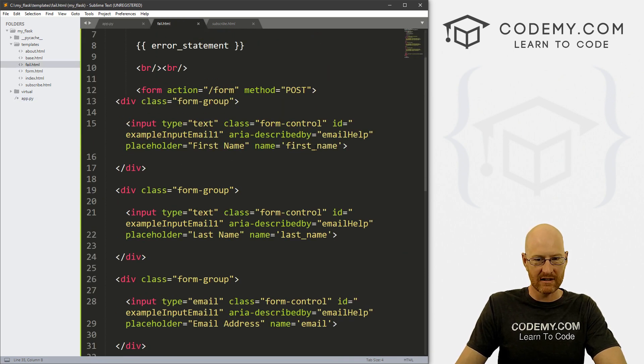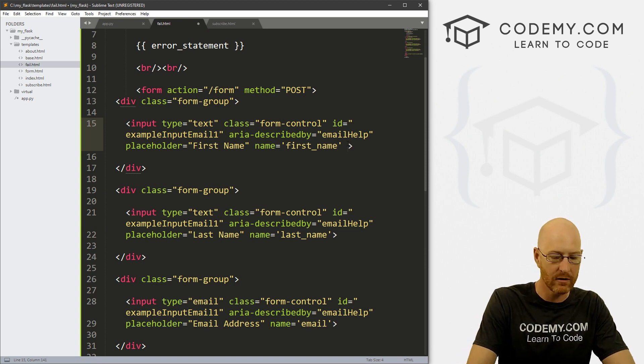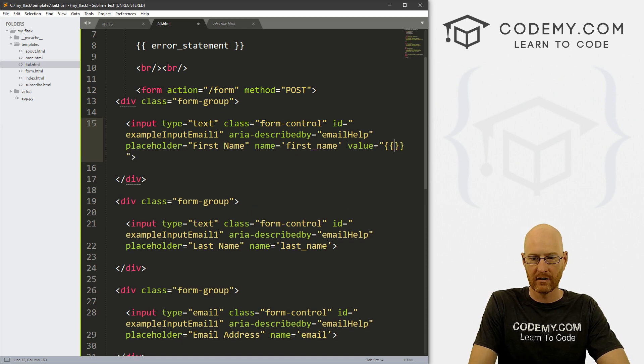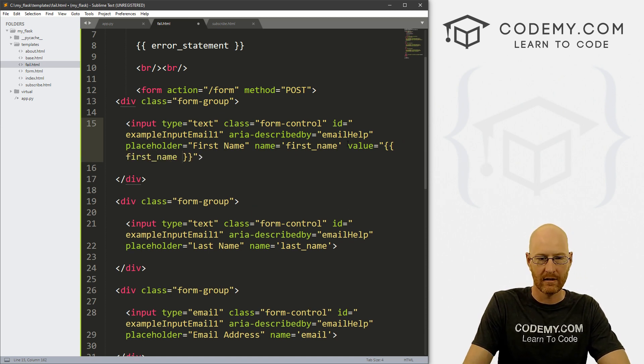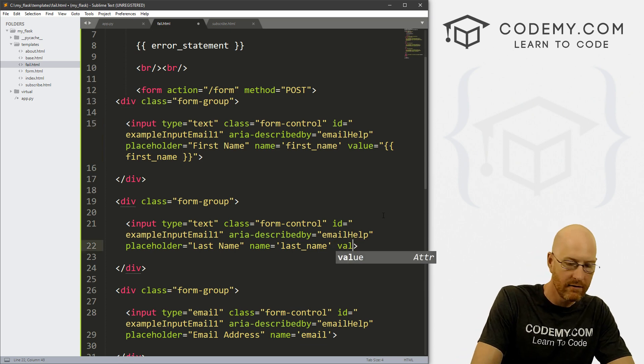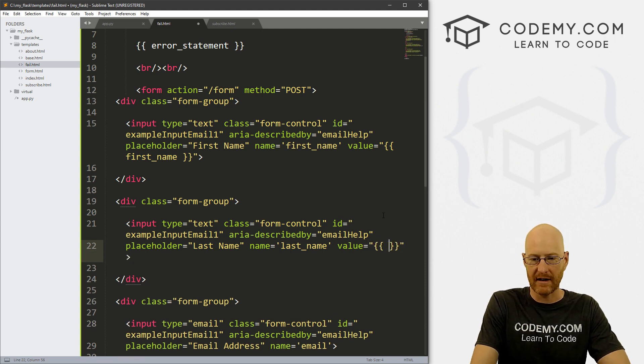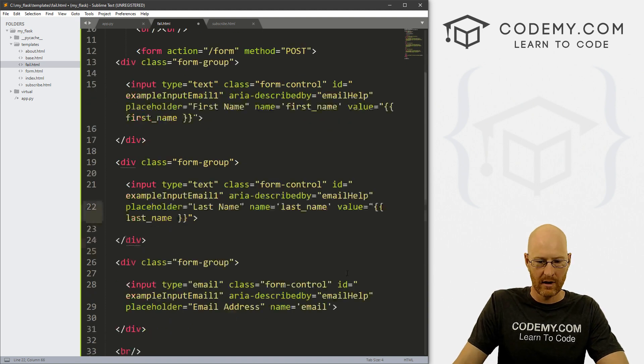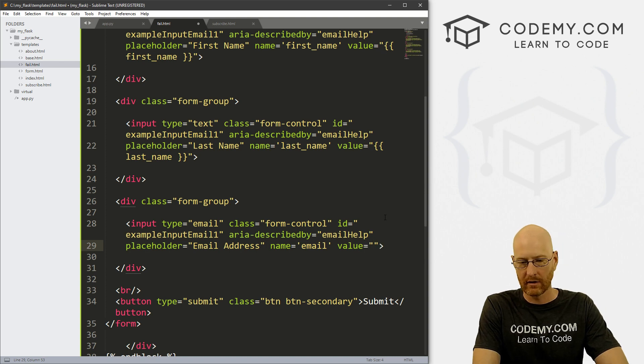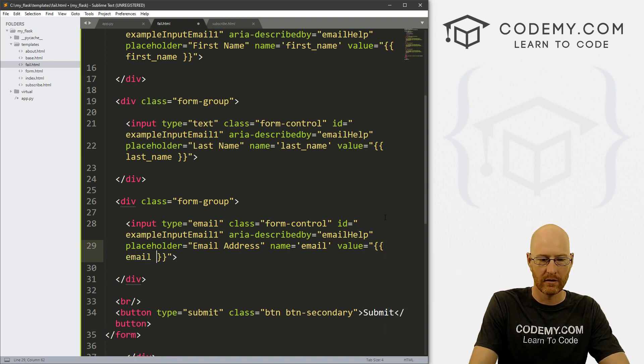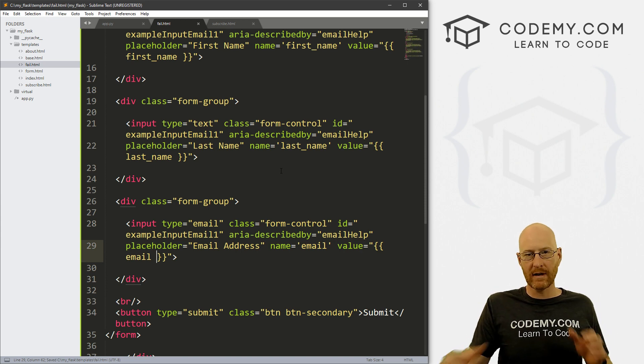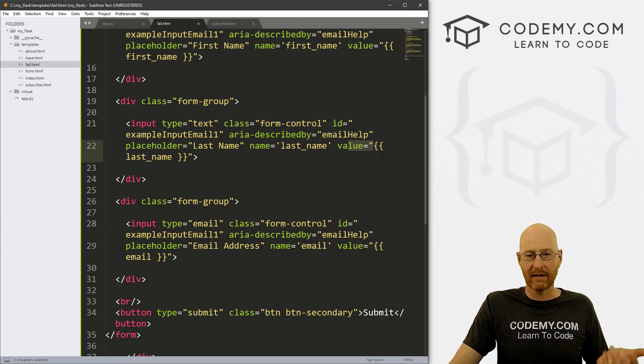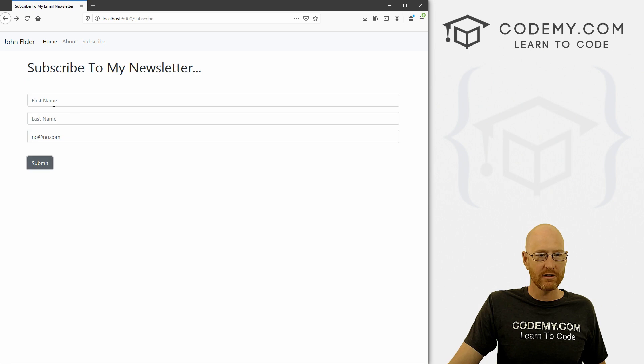So if we go to each box, this is the first name box, we can also put a value here. So value equals, and then we can pass in our first_name, right? And we can do the same thing for last name. So we can go value equals and then pass in last_name. And then we can go down to the email one and go value equals, boom boom boom, email, right? So if there is a variable, it will output it in the form box. If there isn't, it will just output nothing, right? So let's save this and come back over here and try this again.